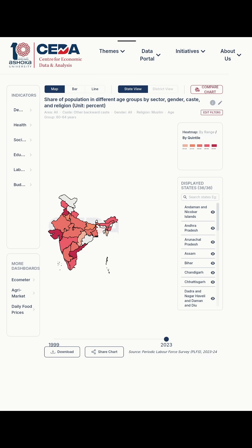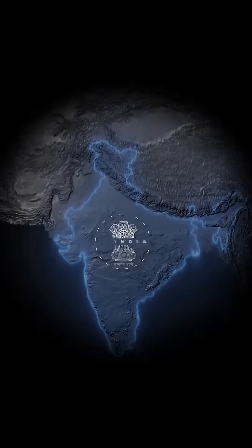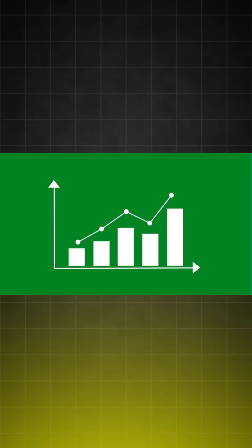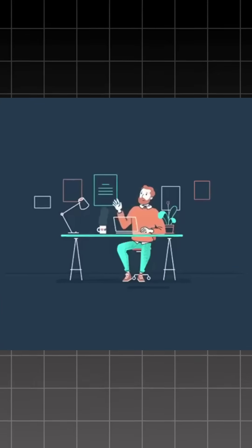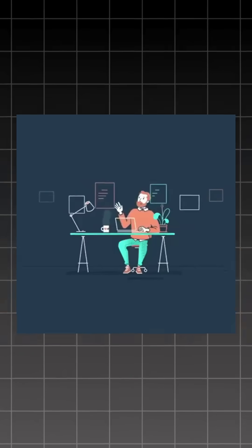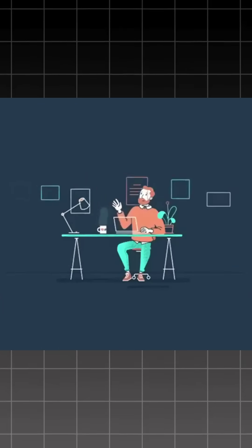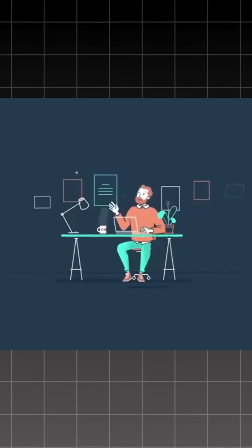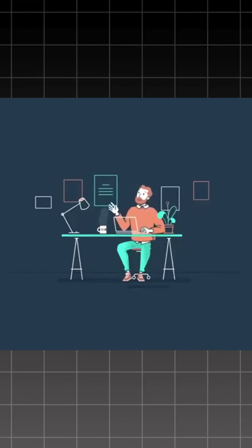You can check data state-wise or even district-wise. And the coolest part, you can compare regions and view everything in beautiful visuals, maps, bars, and line charts. Perfect for economics projects, policy analysis, or just understanding how India actually performs.